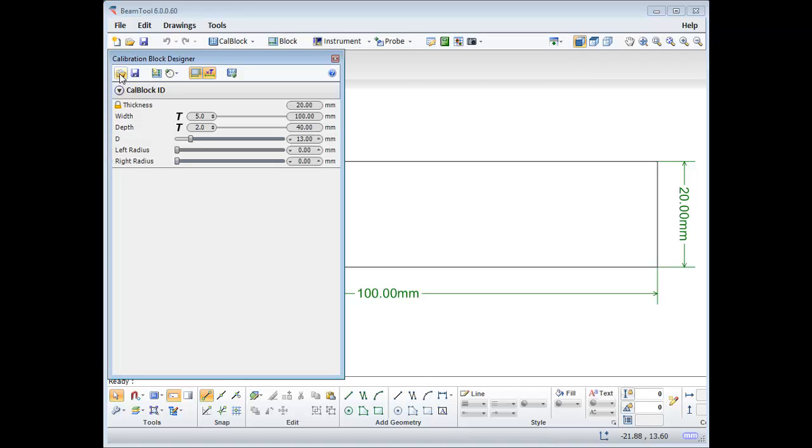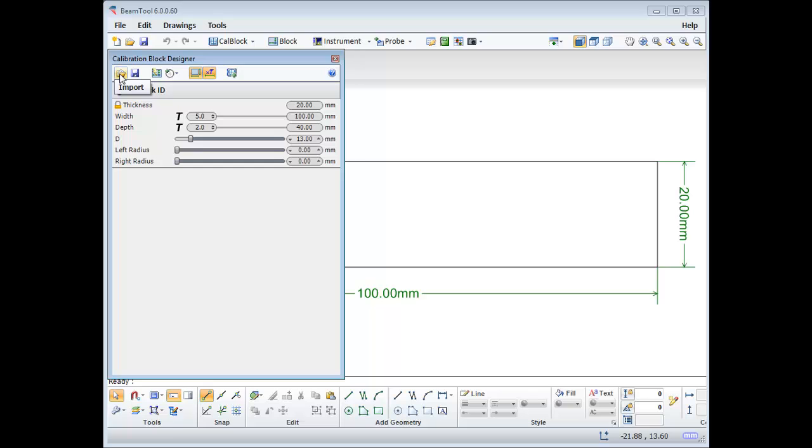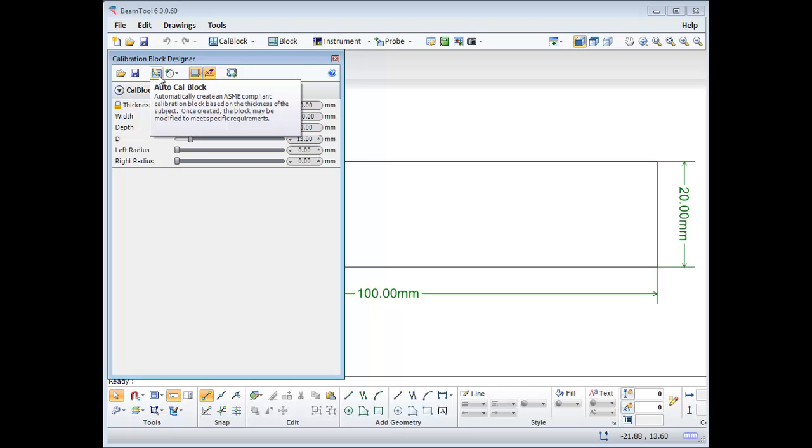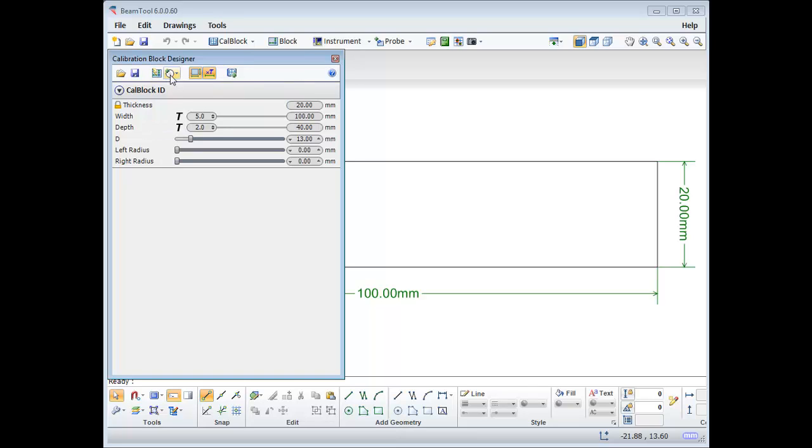From here you can import block templates, save your block, automatically create a cal block, add targets, toggle dimension label visibility, or add your current block as another drawing set.